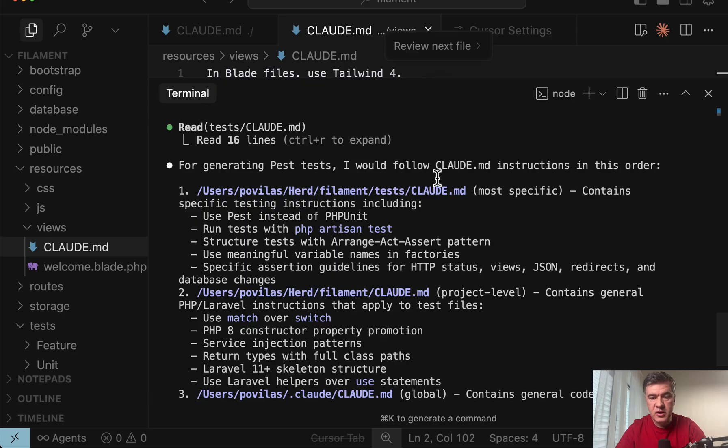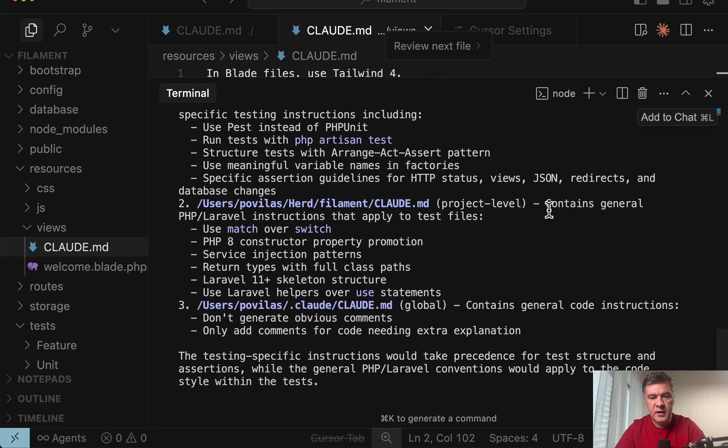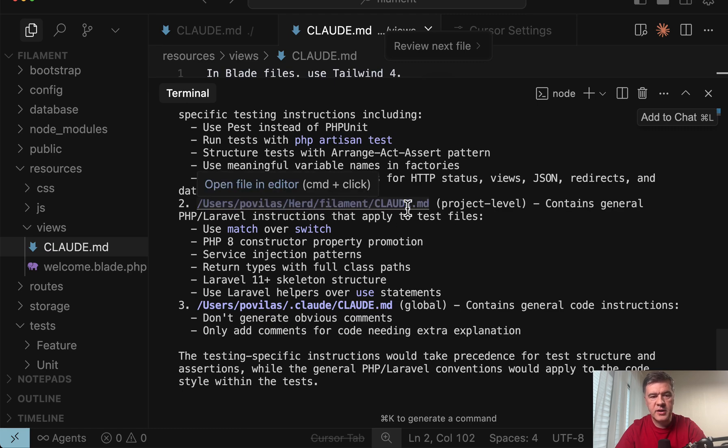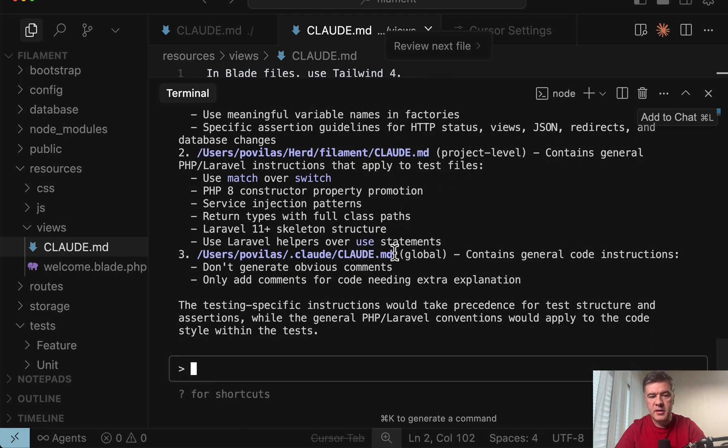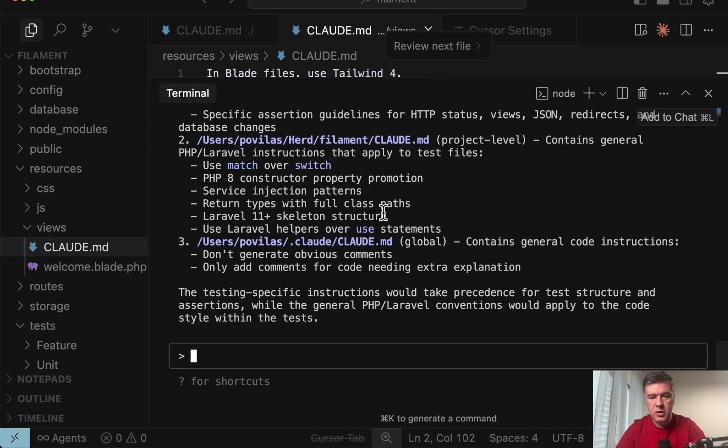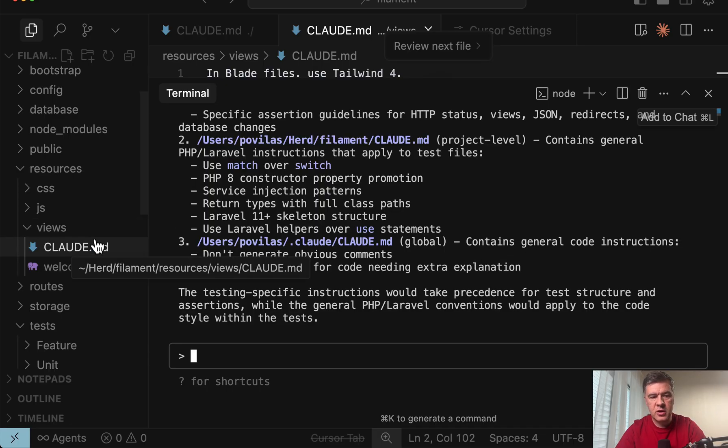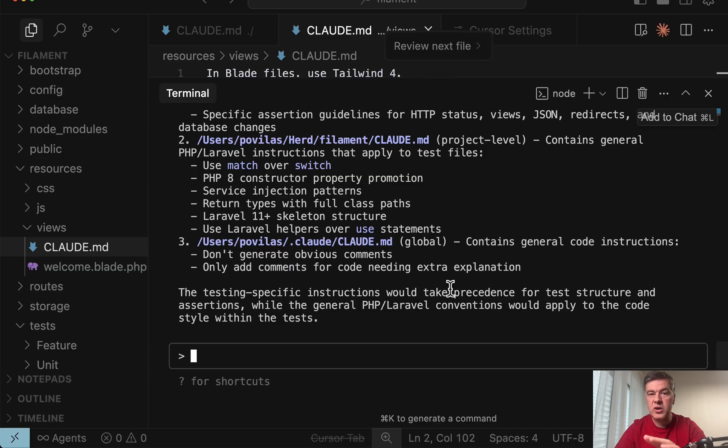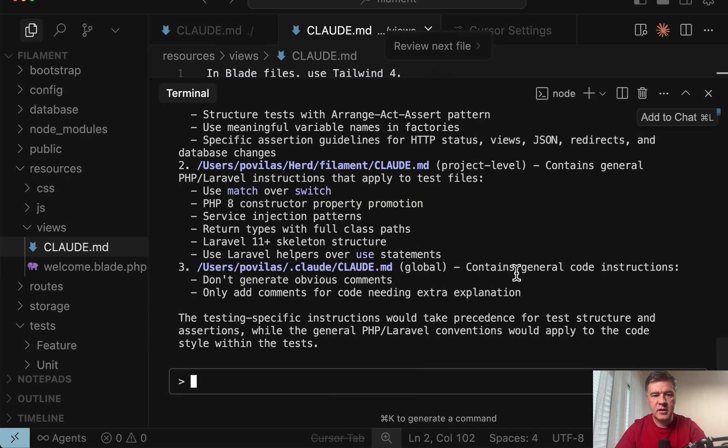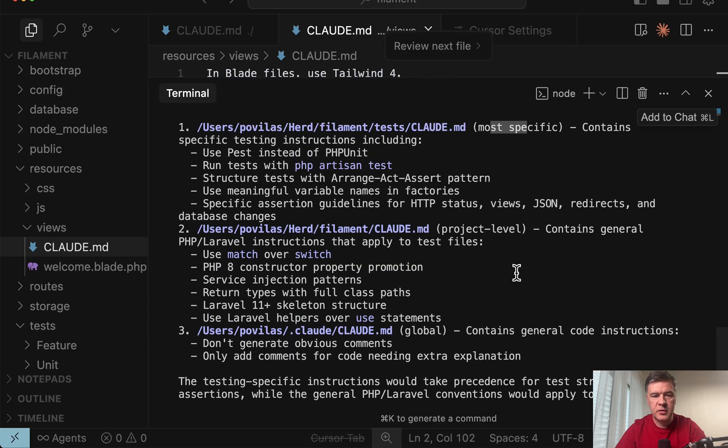Tests CloudMD most specific. It would start from there. Then it would find CloudMD in the main folder. And then also CloudMD global for my user. And as you can see resources views CloudMD would not be taken into account here because I don't touch any files from that specific folder.